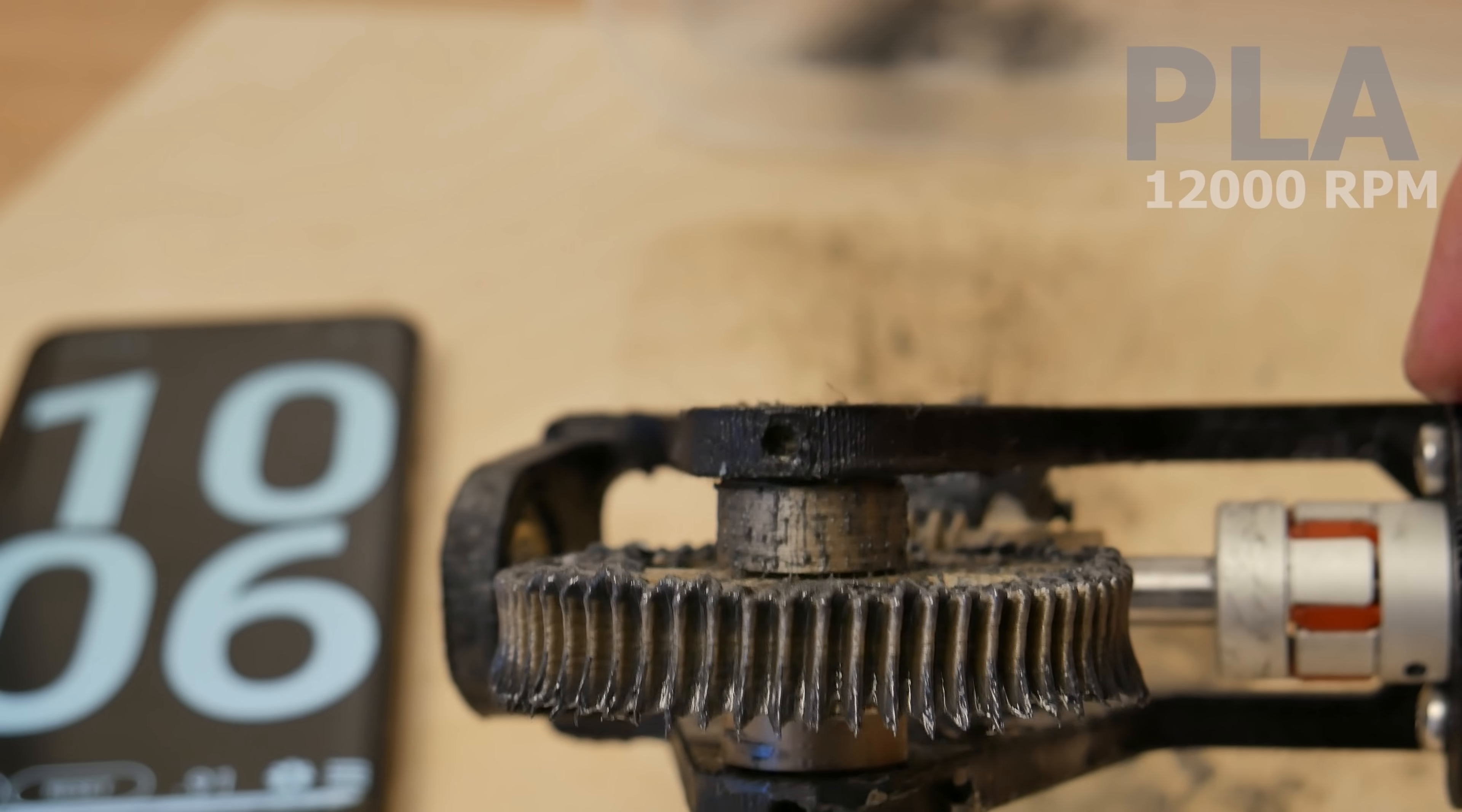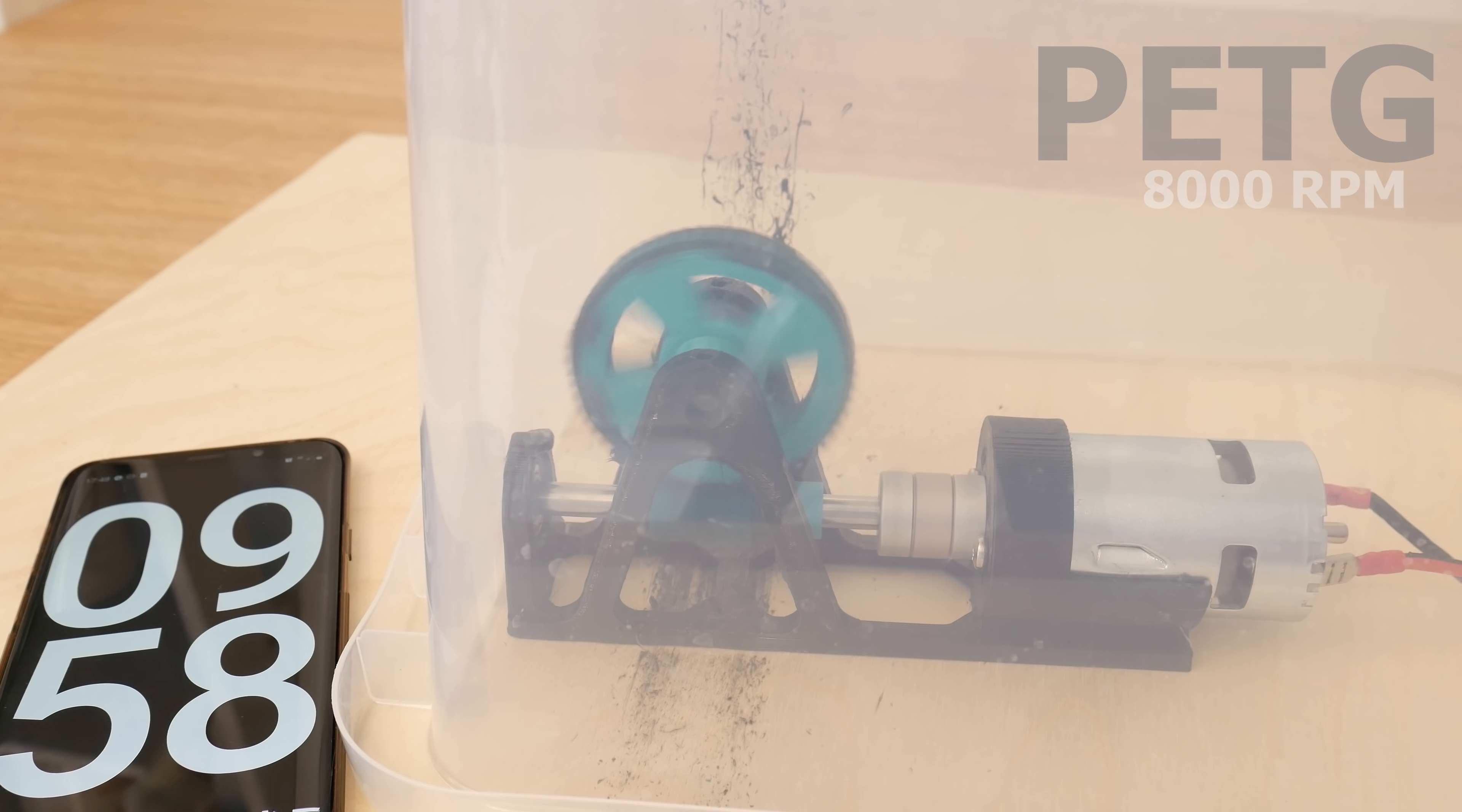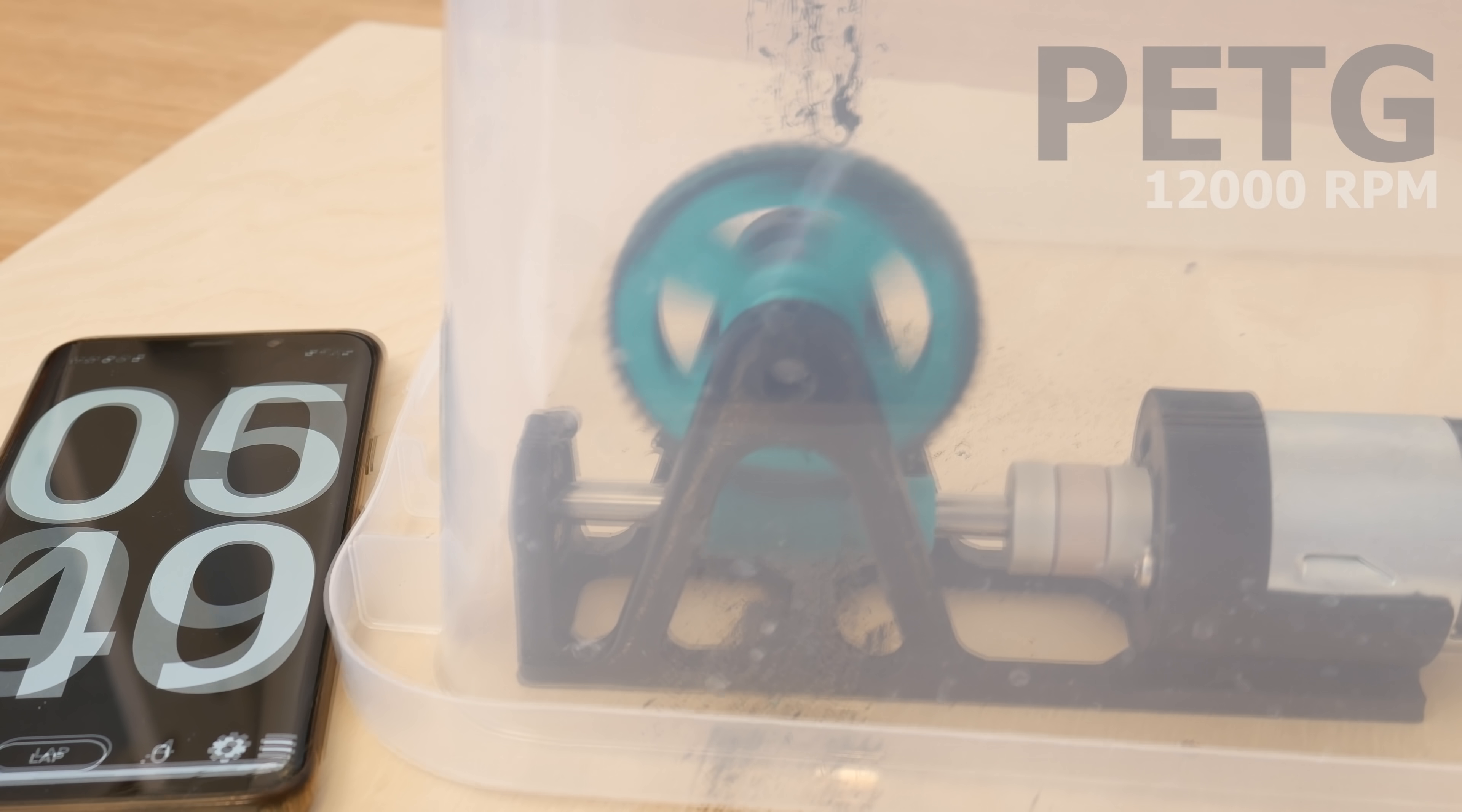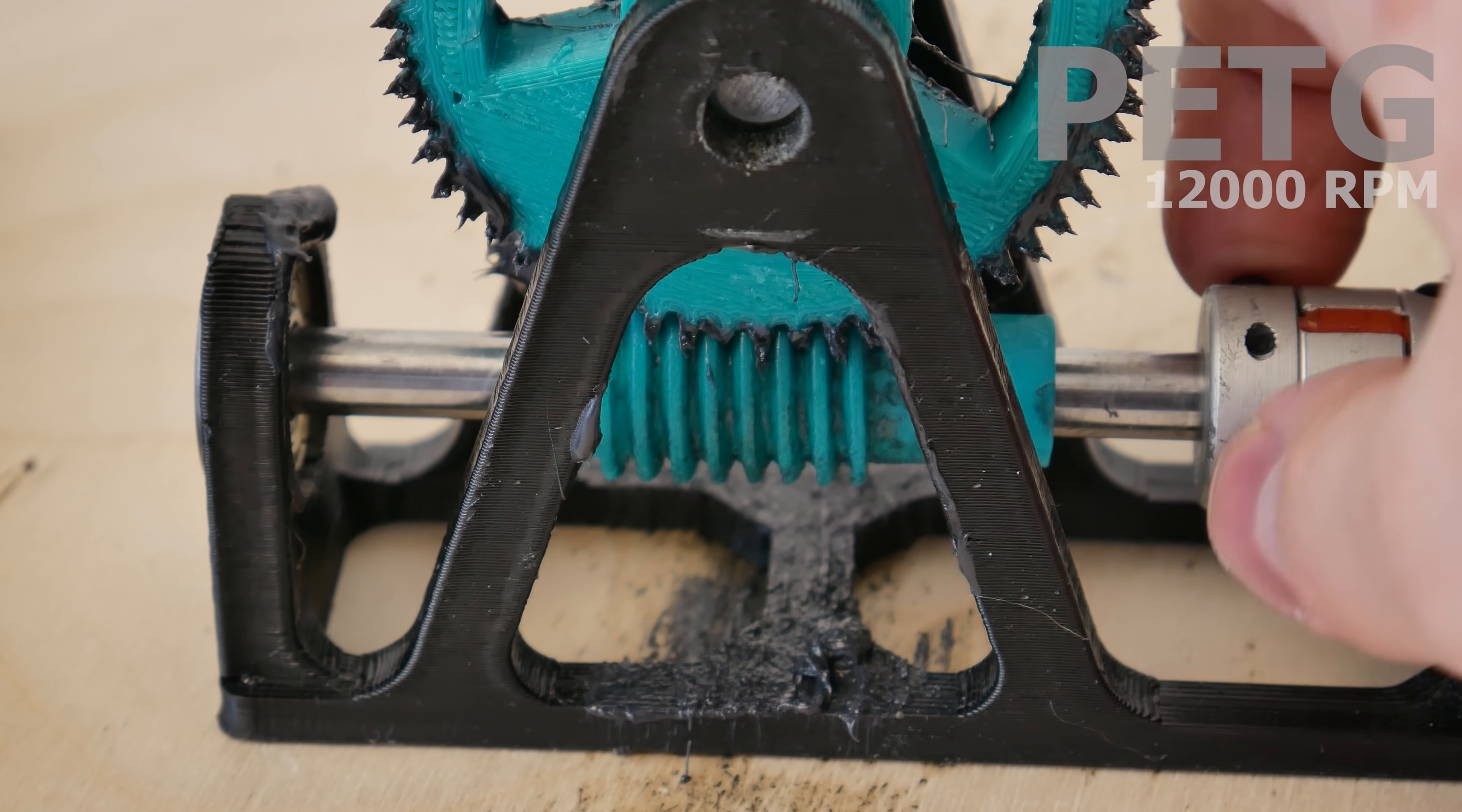Next one is PETG. Let's see if this can pass all three levels like ABS and PLA did. PETG passed level 1 with no problems. PETG also passed level 2. And PETG passed level 3, which means all materials passed all tests with lubrication.